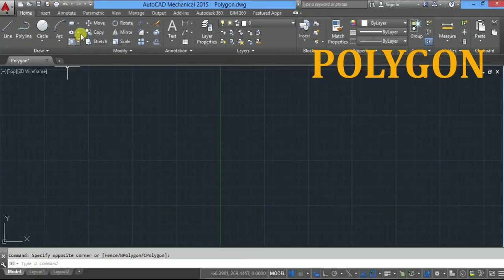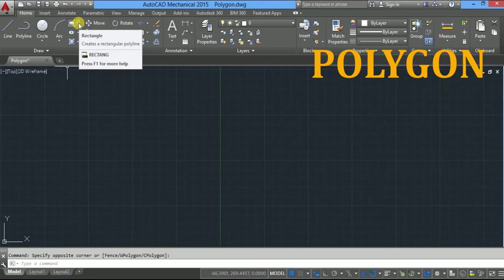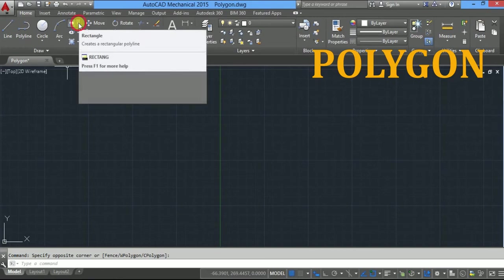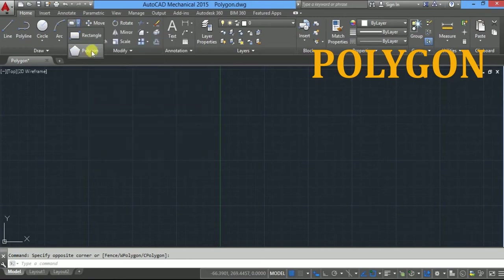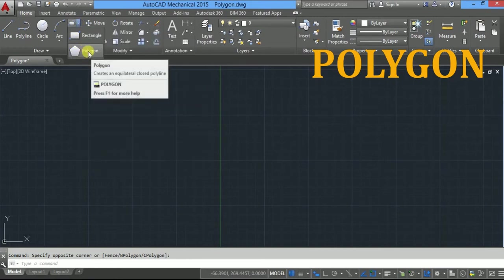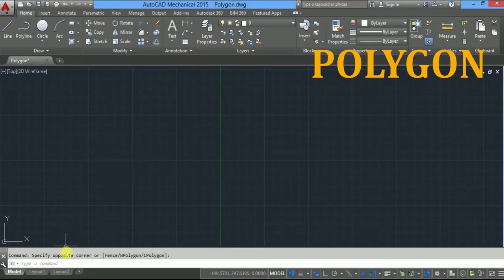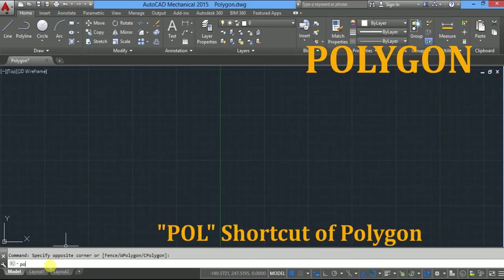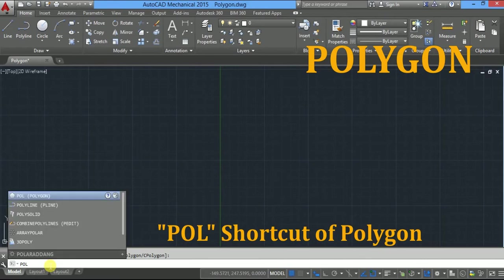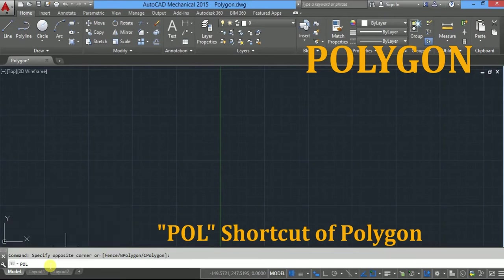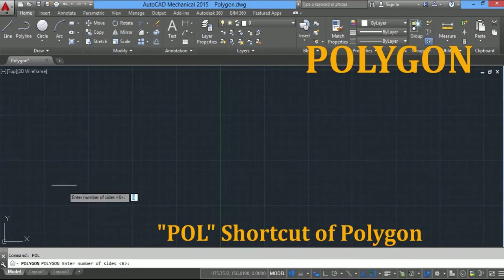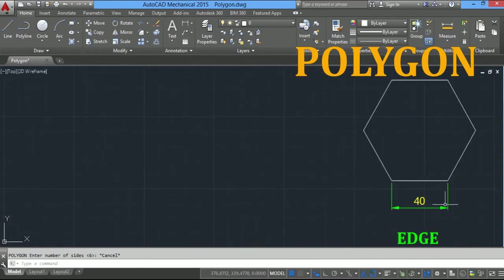To access the polygon command, go to the Draw menu bar and click on the down arrow rectangle tab. Here you will find polygon. Click here, or you can type POL in the command line, the shortcut of the polygon, and press enter.